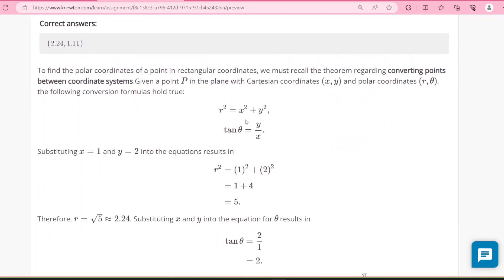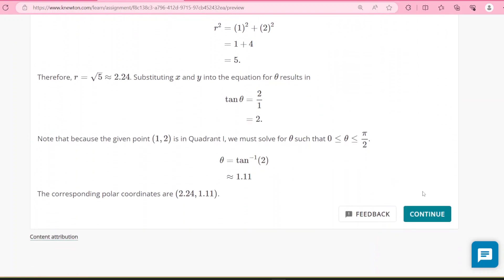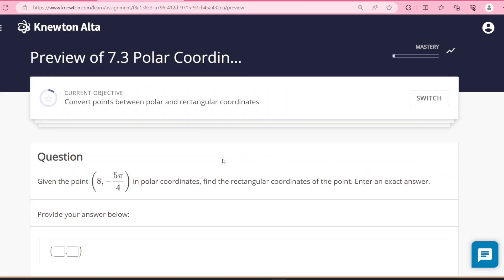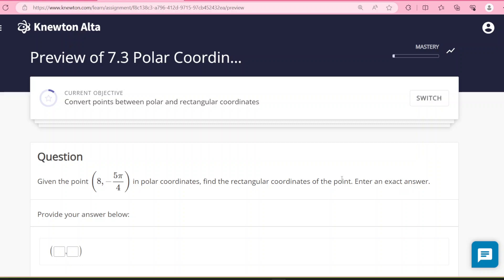Now the other direction: given a point in polar coordinates (8, −5π/4), find the rectangular coordinates. Enter an exact answer — no decimals this time.